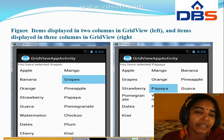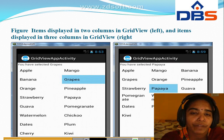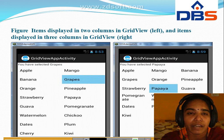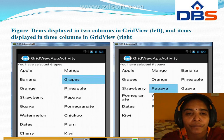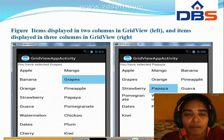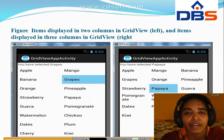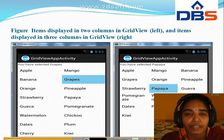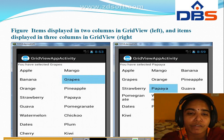In two columns, one column has eight items and next column has eight. In the right side, items are displayed in three columns: apple, mango, banana — grapes, orange, pineapple — strawberry, papaya, goa — pomegranate, watermelon, chiku — dates, plum, cherry — kiwi. We selected papaya in three columns. In two columns, we selected grapes.